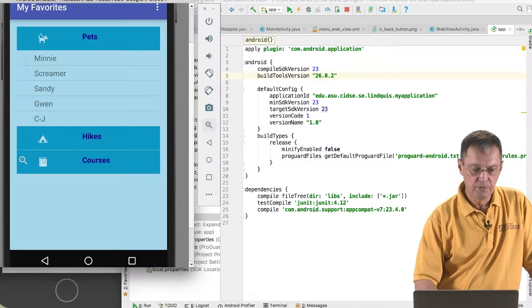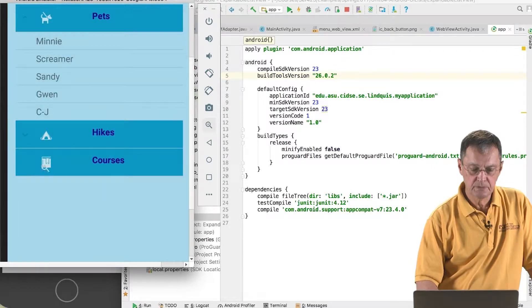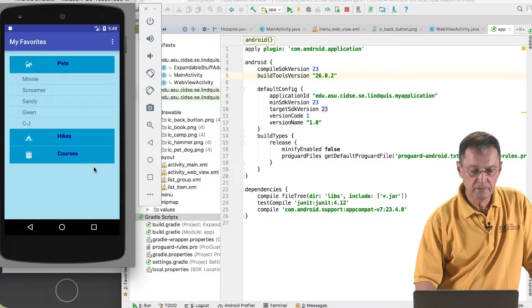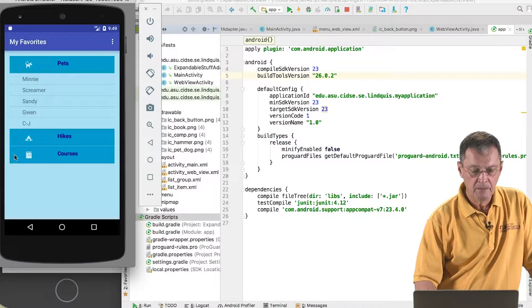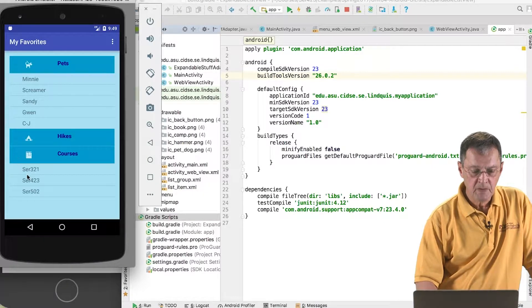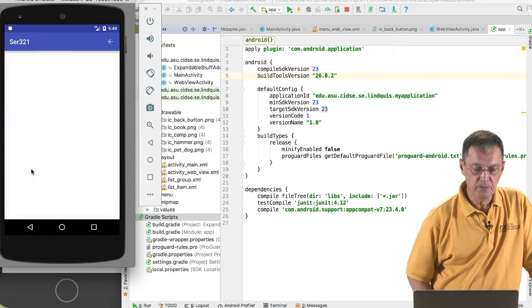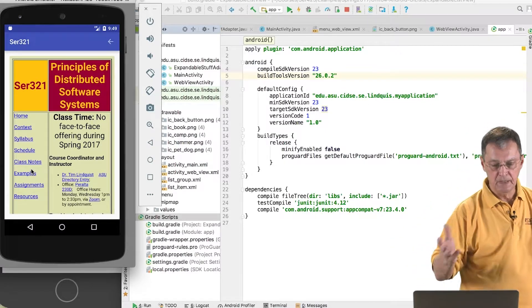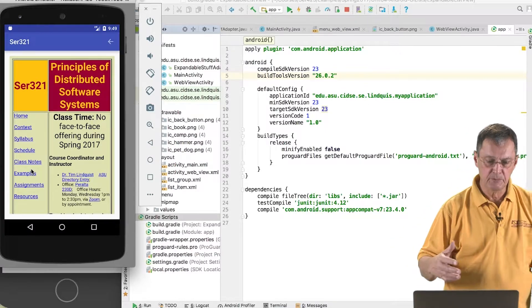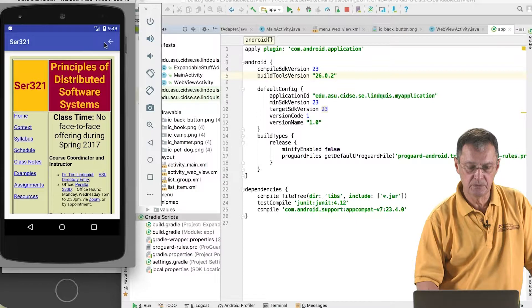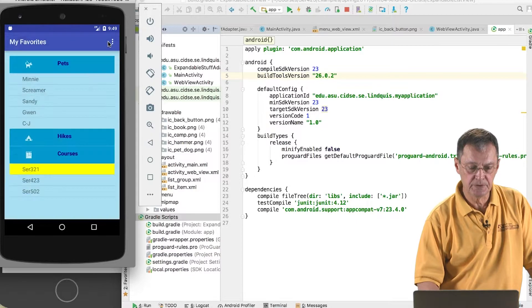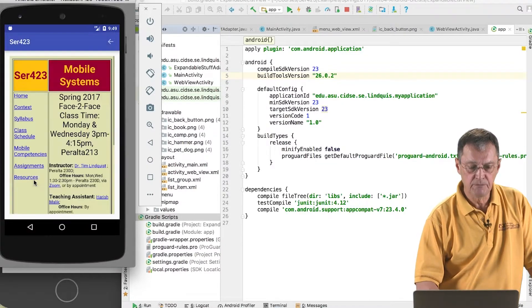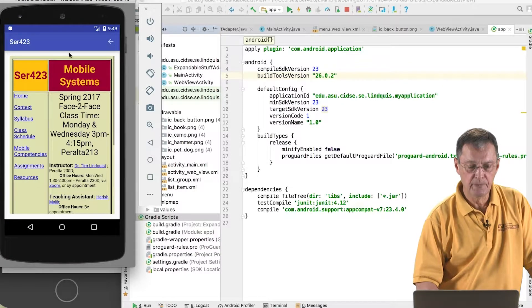For the courses, SER 321, when you click on that list component it goes and displays the course webpage for SER 321. SER 423, the webpage for it.